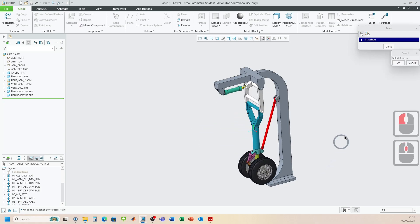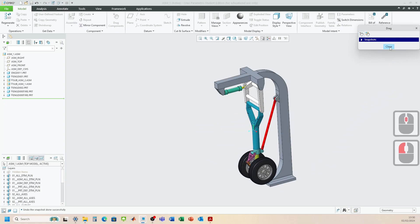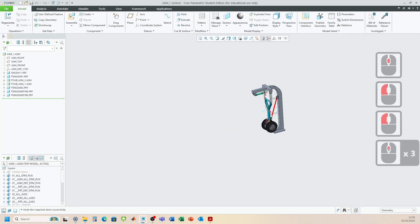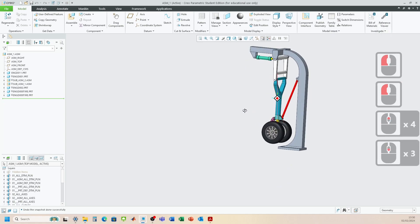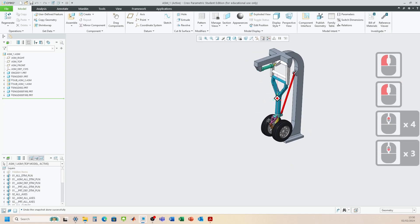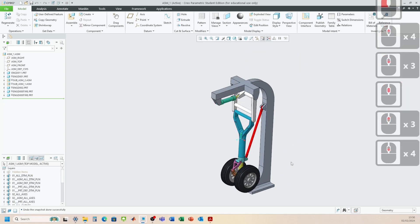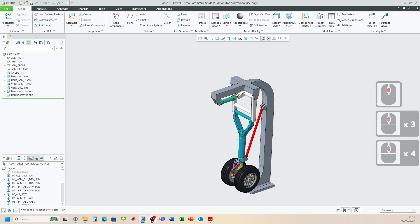The whole assembly is working perfectly. That's how we assemble the final assembly — good luck guys.